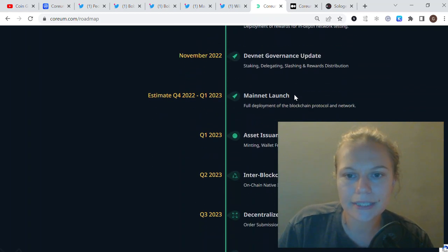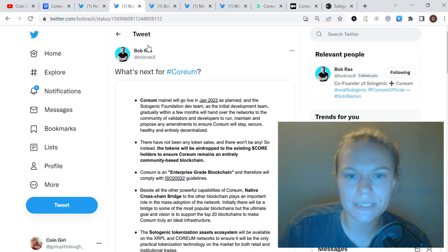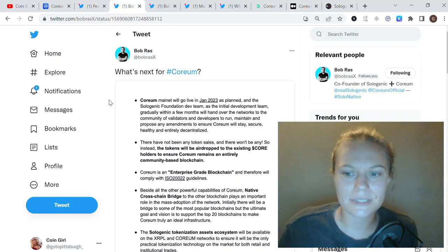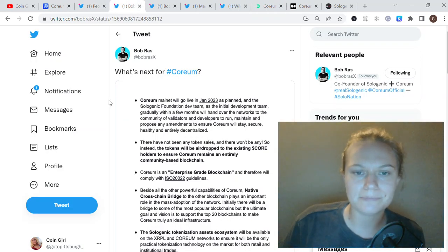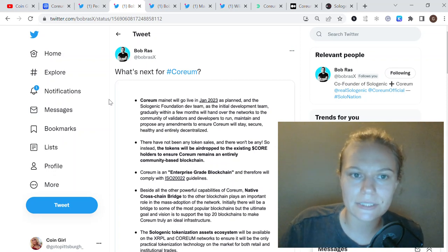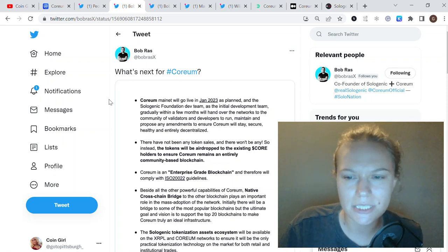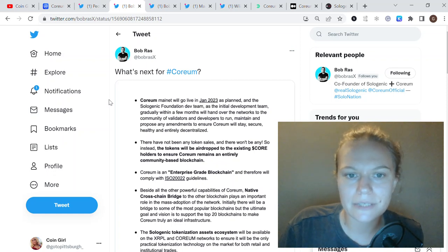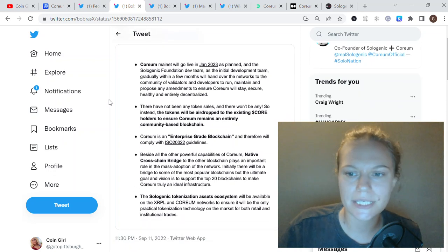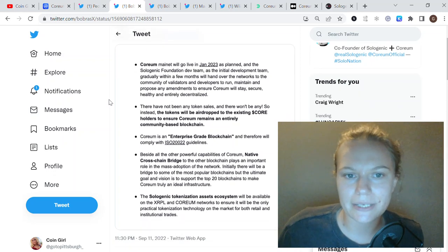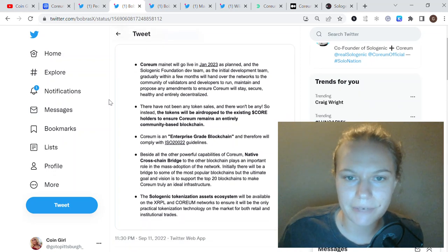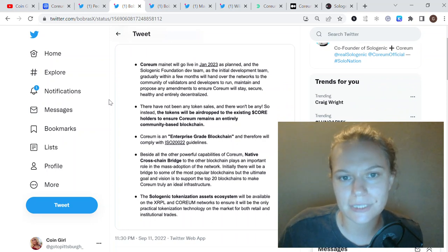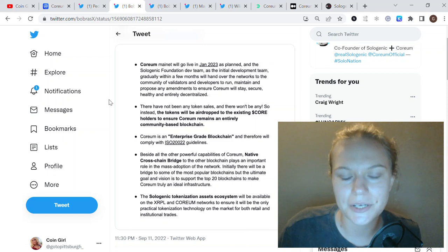The mainnet launch is scheduled for January 2023. This is also something they already announced, and it's in the tweet from Bob Ras recently. The Quorum mainnet will go live in January as planned. As I know, they already scheduled a mainnet launch event in LA at the beginning of next year, which is very great.